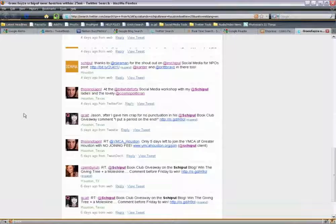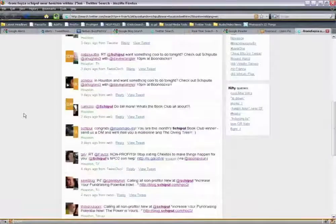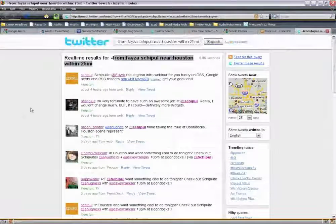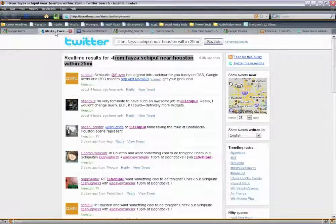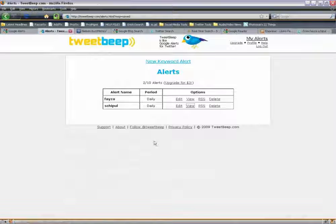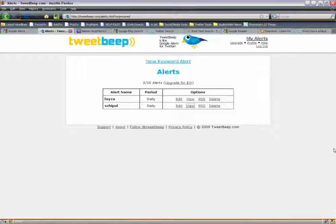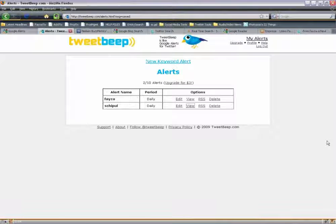As you can see, there's a bit going on here on Twitter with Shipple. TweetBeep operates just like Google Alerts. Those are the email alerts — Google Alerts and TweetBeep for Twitter. Now we're going to talk about search engines.